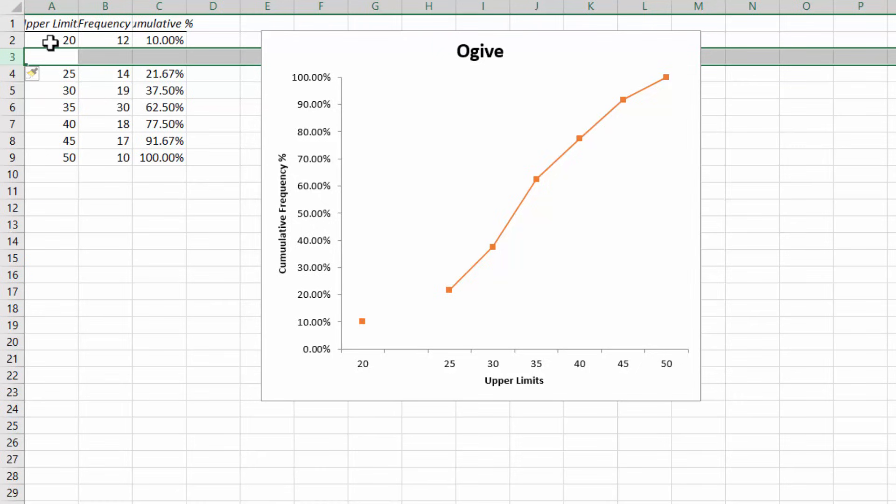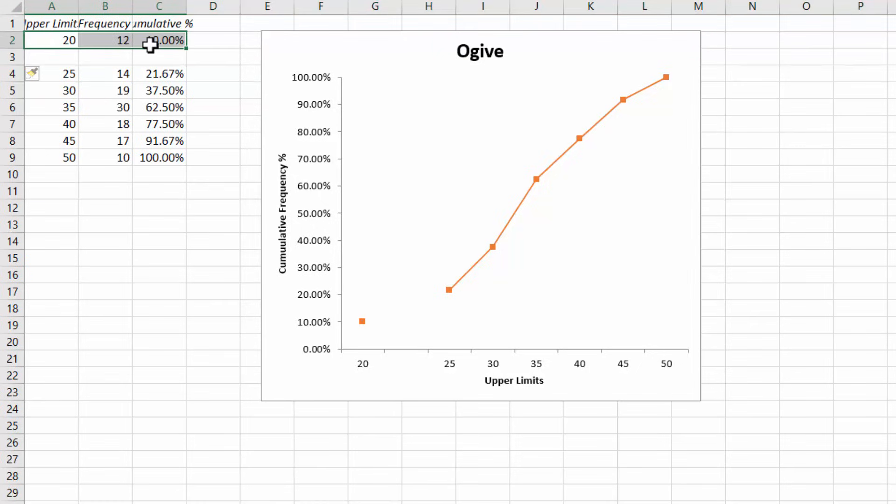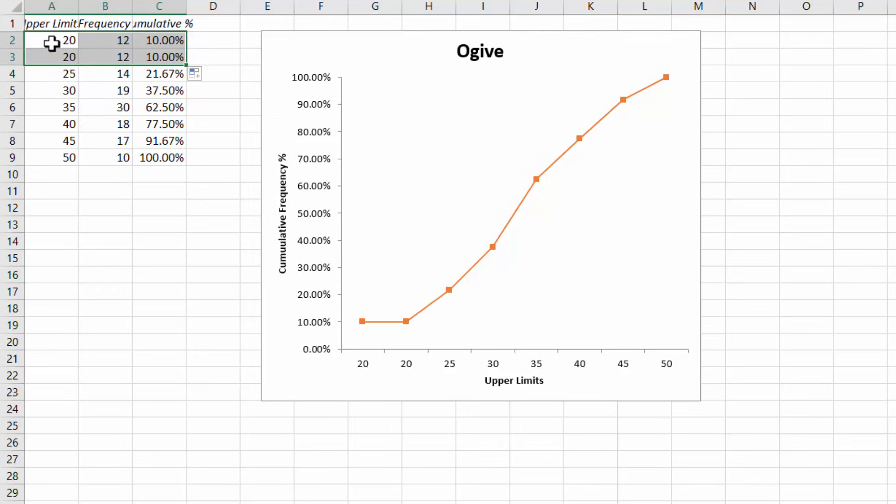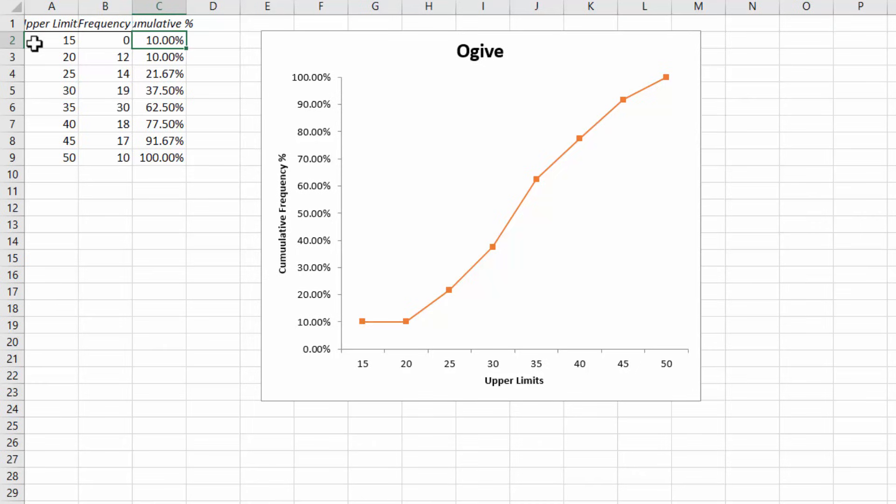Next I'm going to copy the value in the first row to the second row. Next I'm going to change the first upper limit to 15 which is the upper limit before 20. Change its frequency to 0 and its cumulative frequency also to 0 and enter.